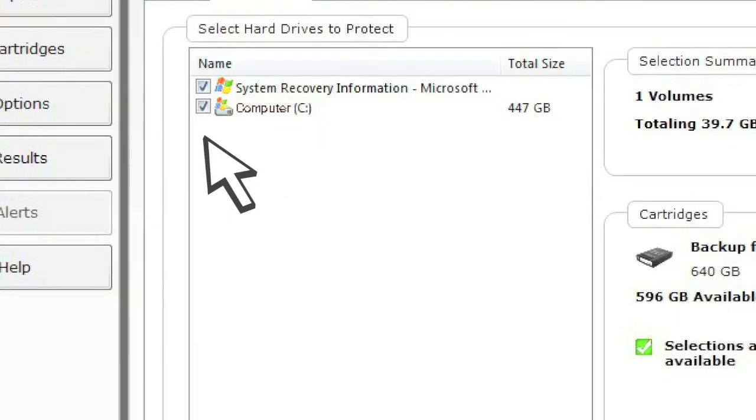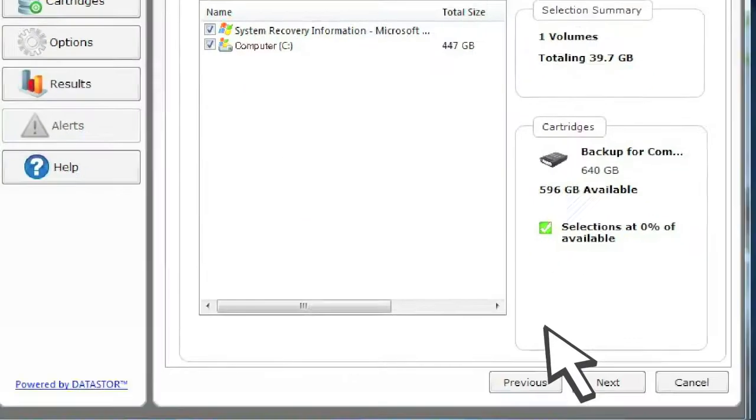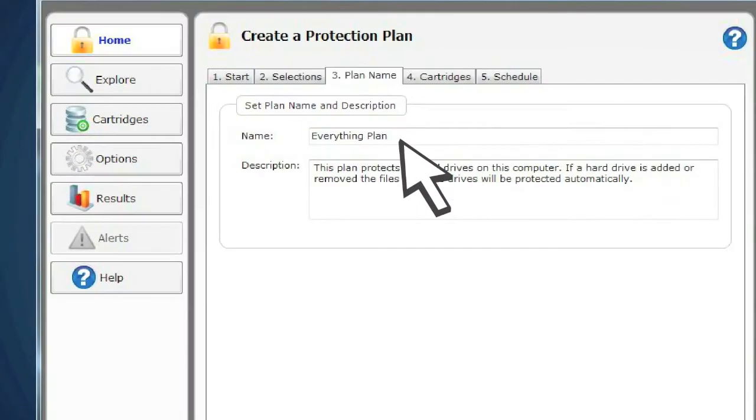Next, select which hard drives you want to protect if you have multiple hard drives. Then simply name your plan or accept the default name.